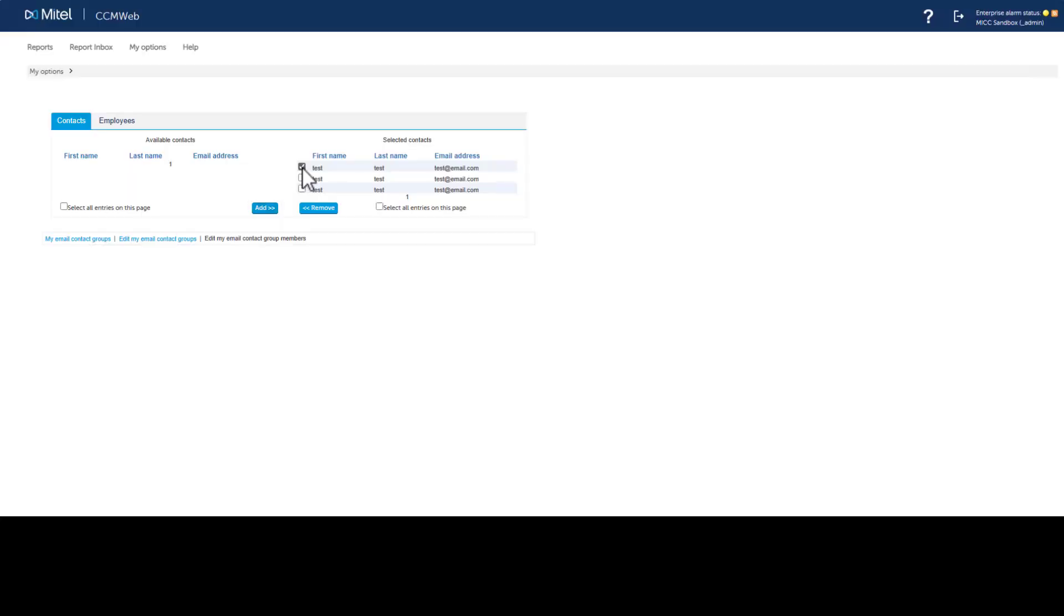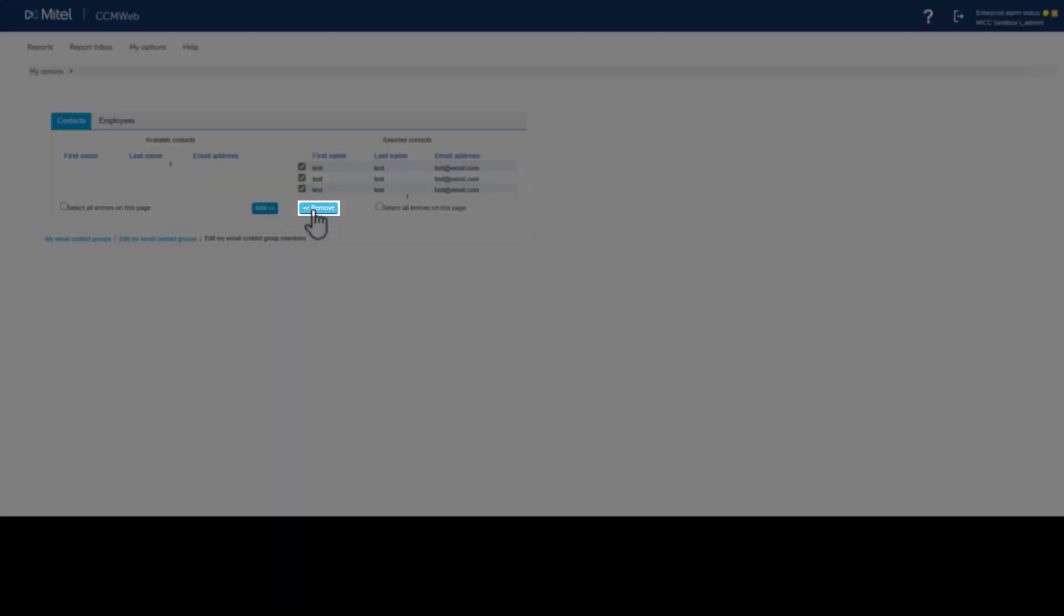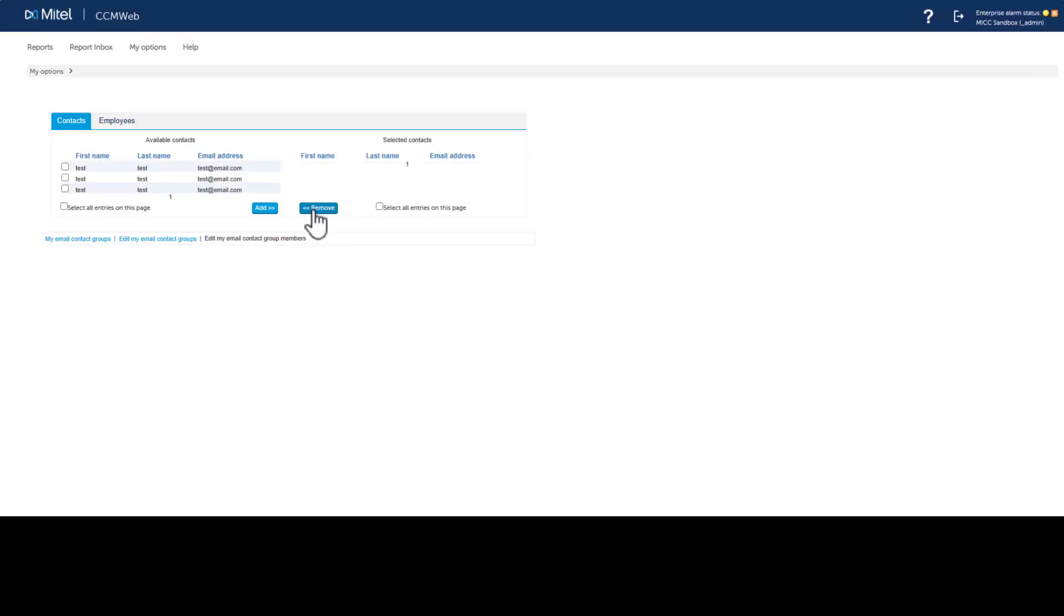To remove members, select the box next to a name and click Remove. All changes are automatically saved.